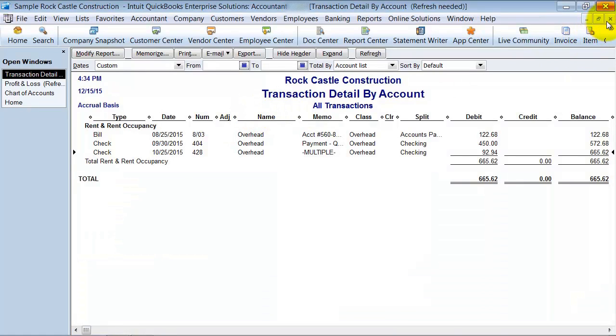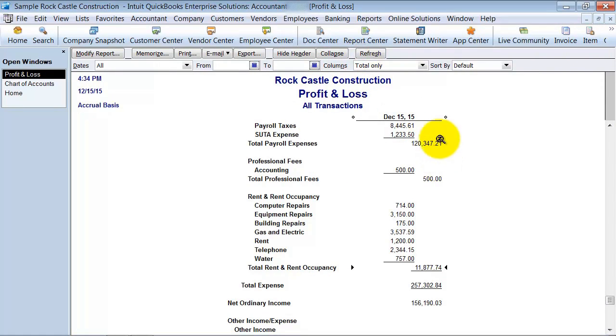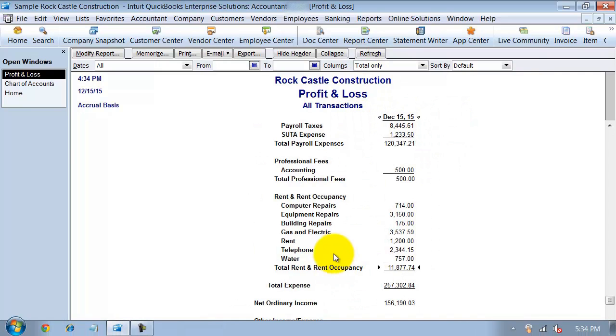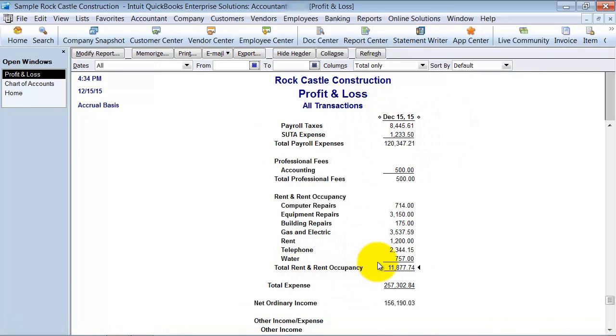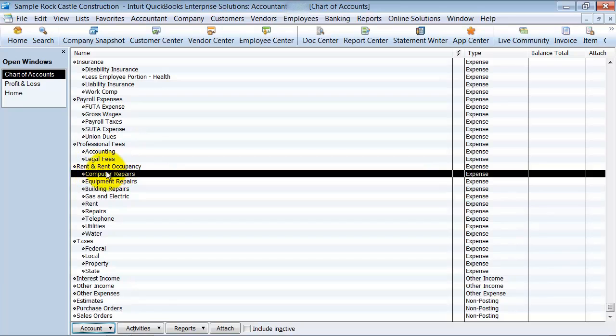And then go back to my report. I'm going to refresh this report. And now I don't have that rent and occupancy other anymore. So it's important to only put your transactions and your items towards the sub accounts and not the header accounts.